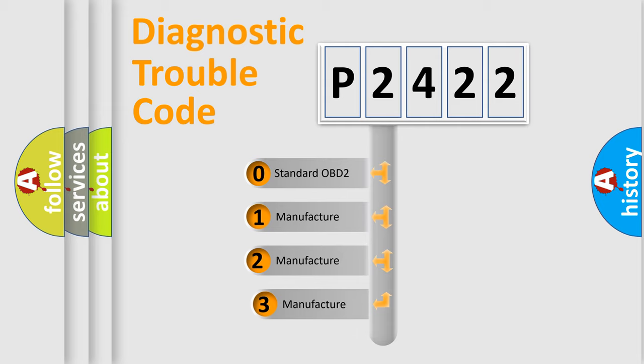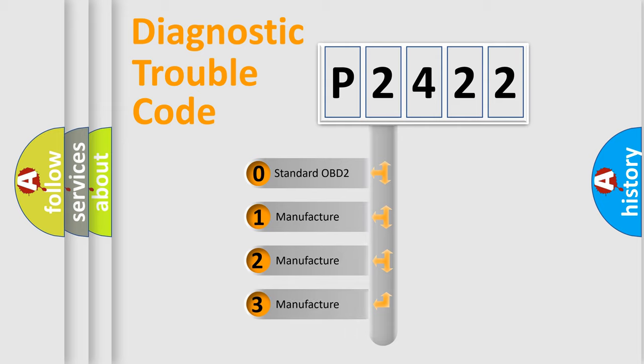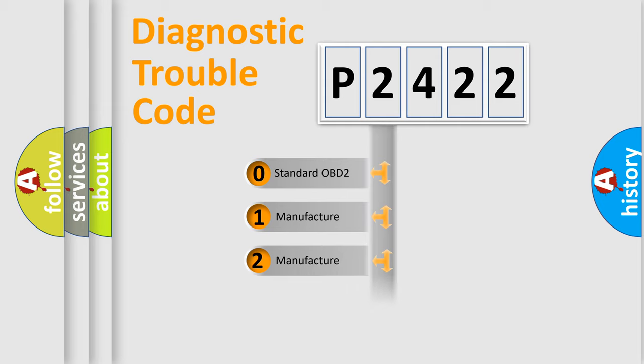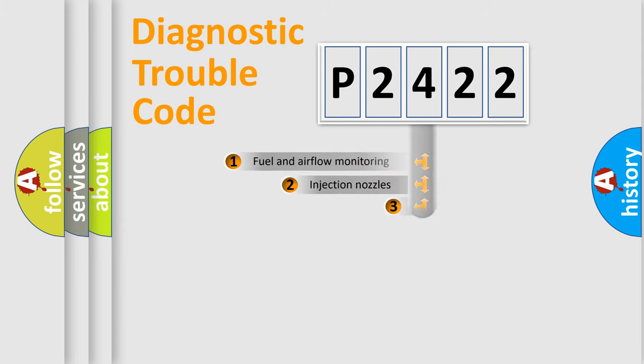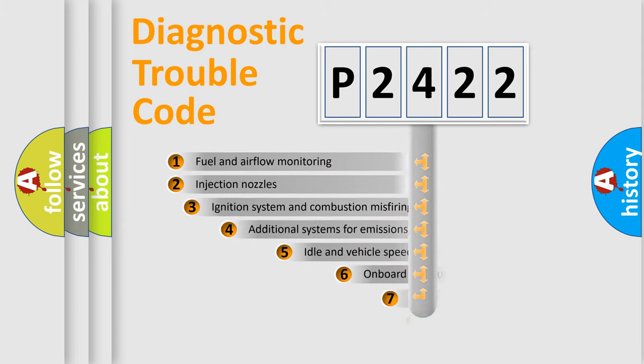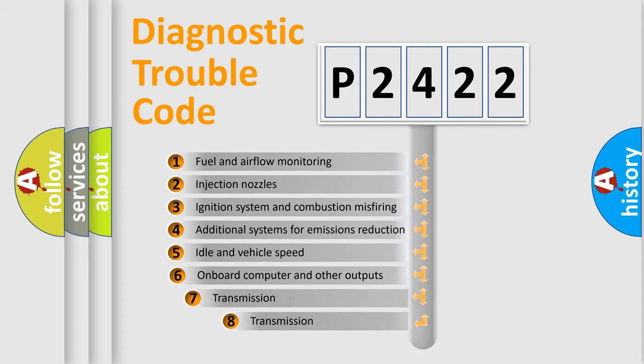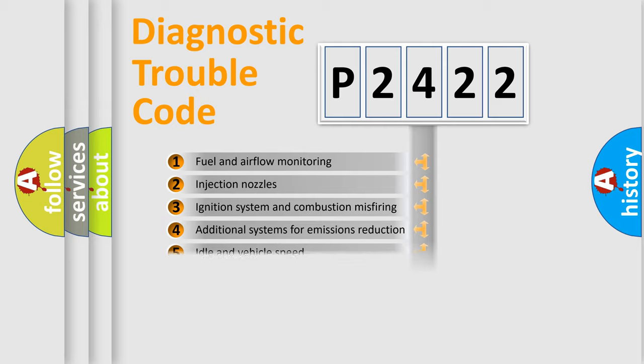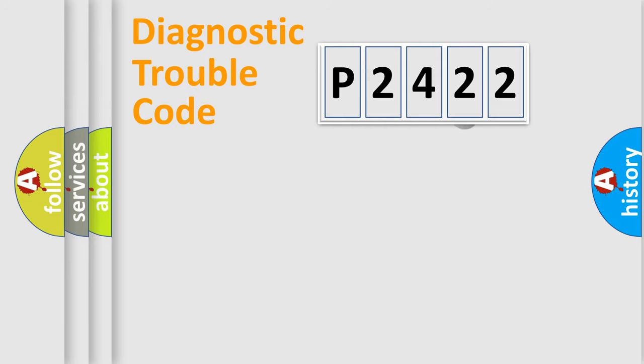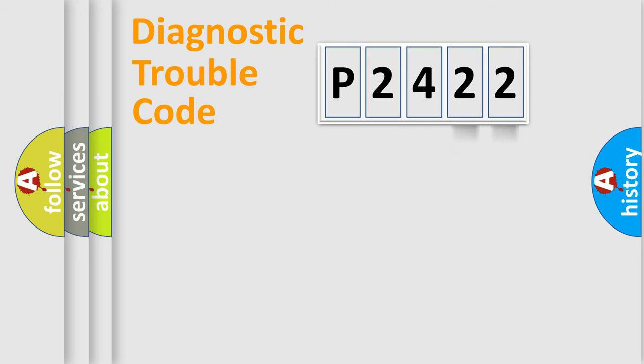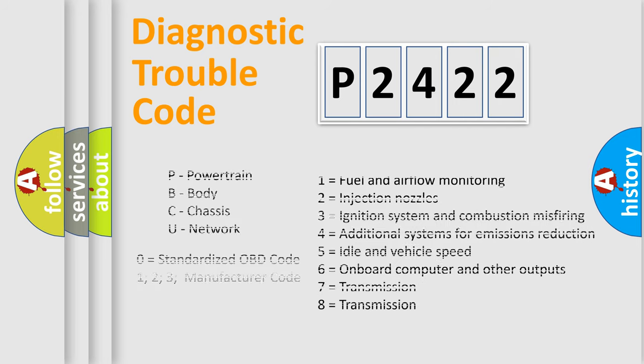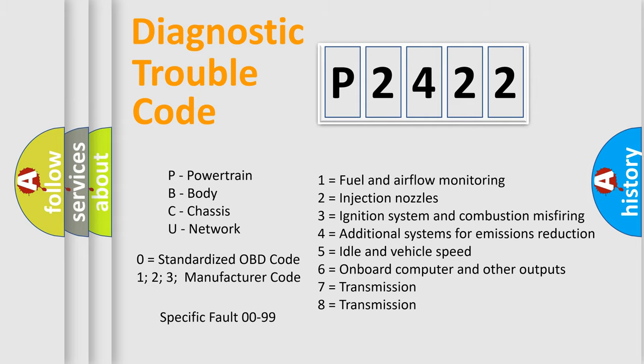If the second character is expressed as zero, it is a standardized error. In the case of numbers 1, 2, 3, it is a more prestigious expression of the car-specific error. The third character specifies a subset of errors. The distribution shown is valid only for the standardized DTC code. Only the last two characters define the specific fault of the group. Let's not forget that such a division is valid only if the other character code is expressed by the number zero.